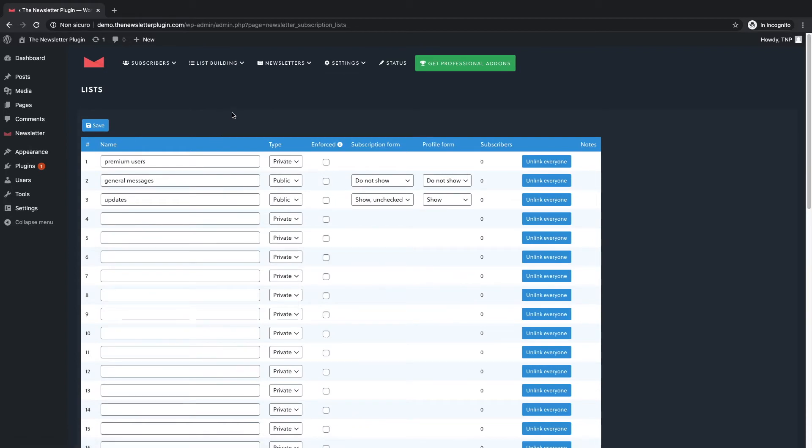Let's go through the options you have starting from the visibility of your list referred to as type in newsletter. We can divide two big categories: private and public lists.